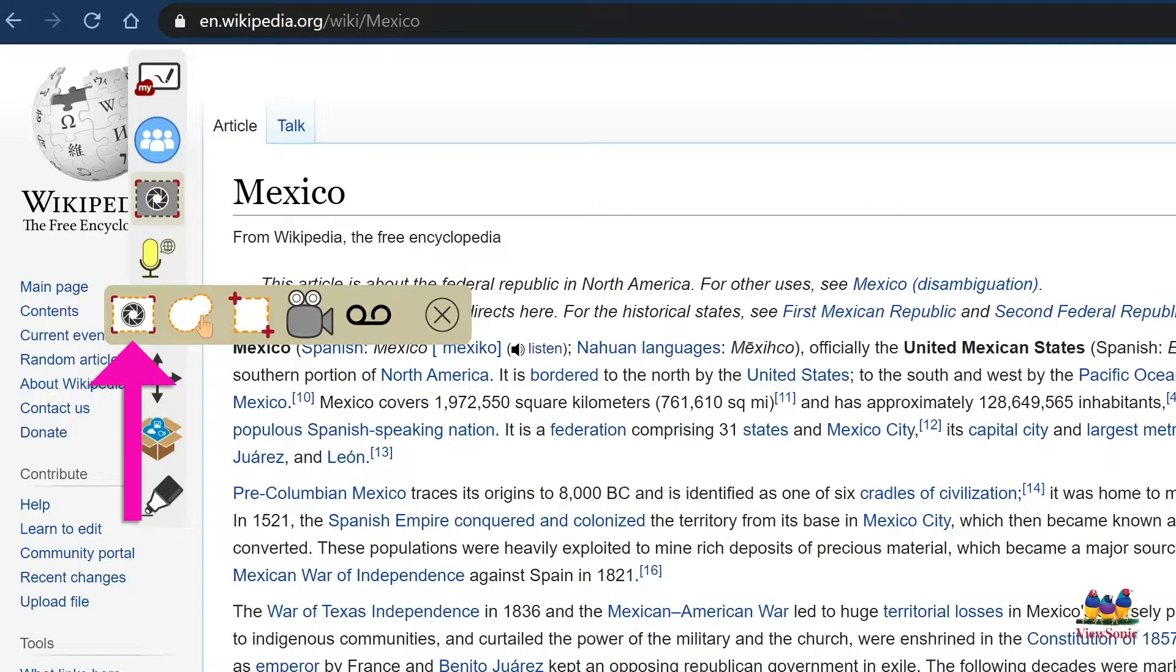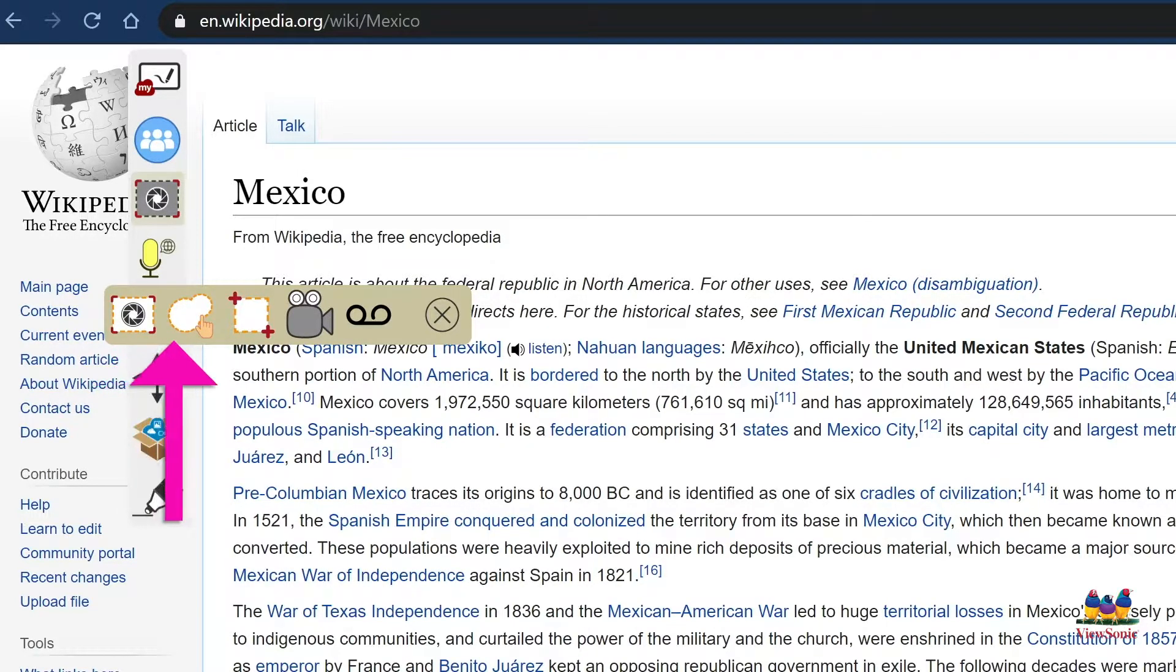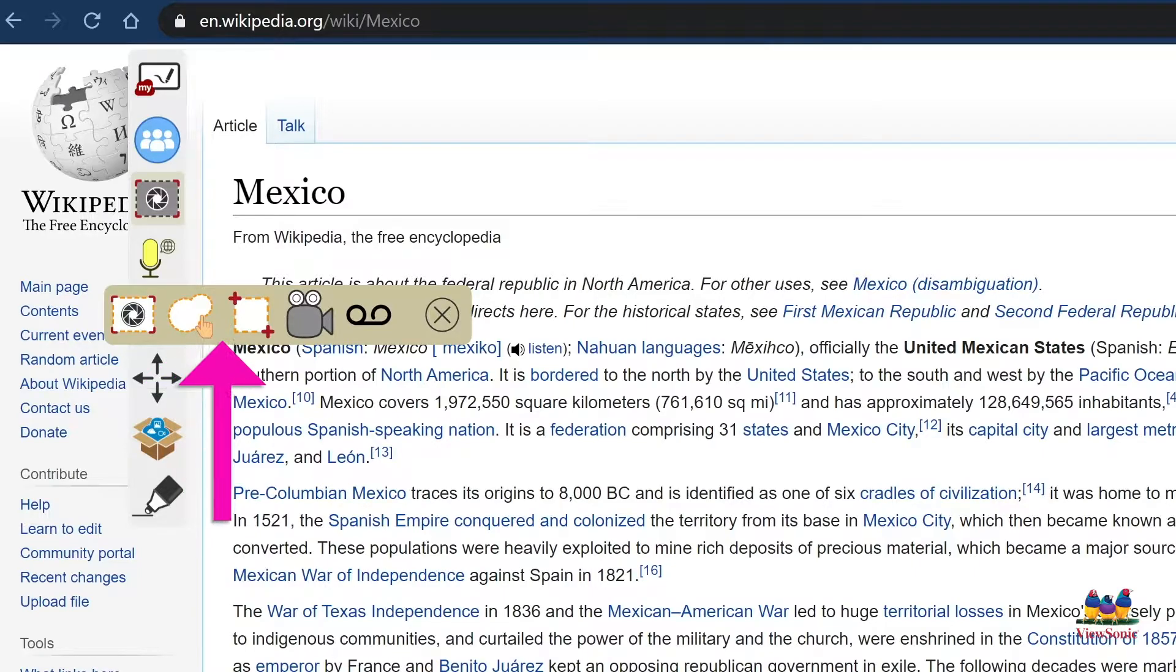On the far left, you'll see the full screen capture. Next to that, the freehand capture and the area capture.